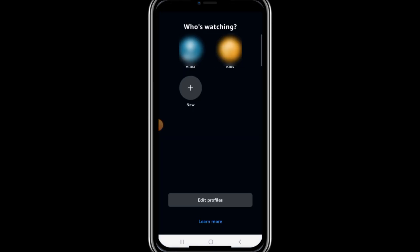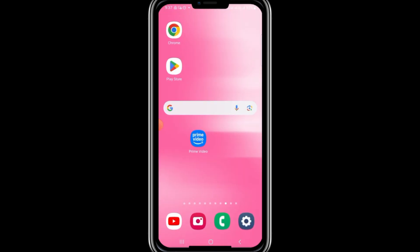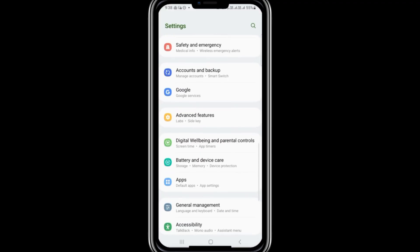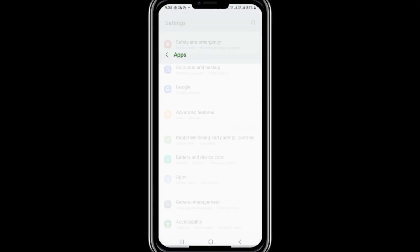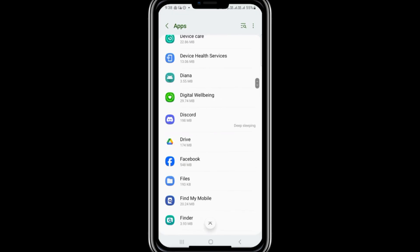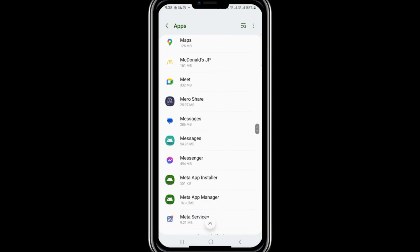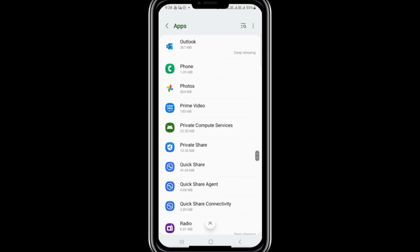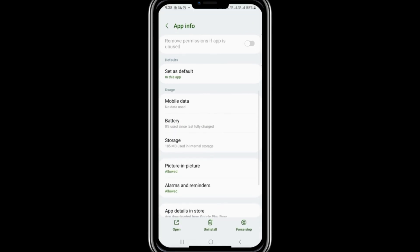If the problem is still not resolved, the next step is to check your app settings. Open the settings on your device and scroll down to find Apps or App Management. This will show a list of all the applications installed on your device. Locate the Prime Video app and tap on it. In the app settings, select Storage.